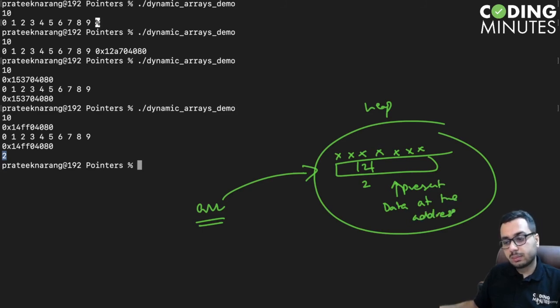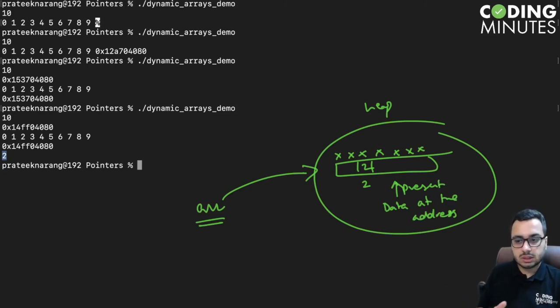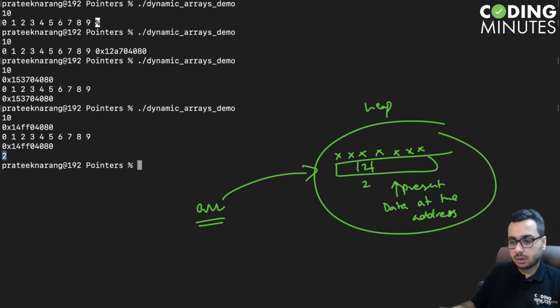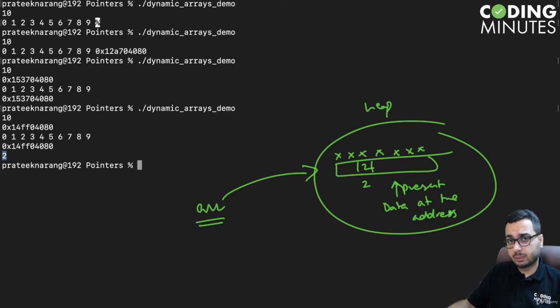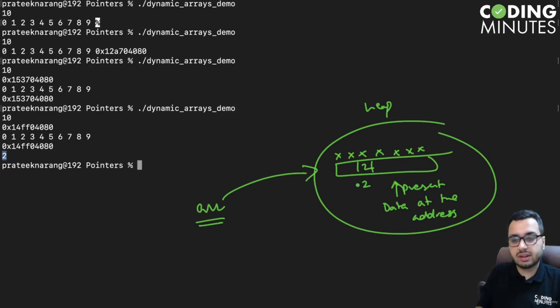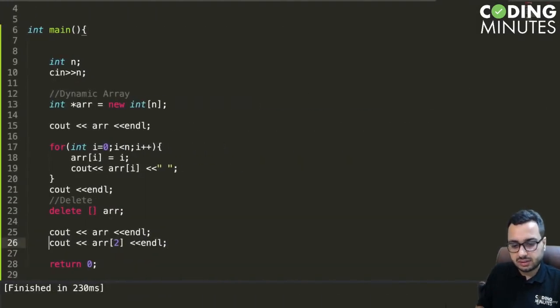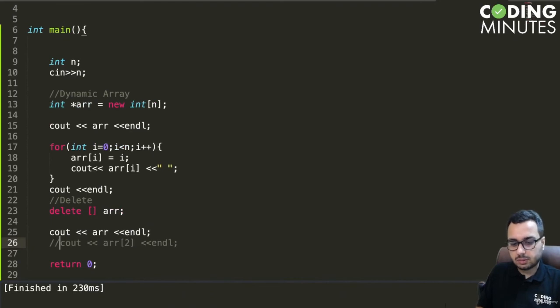This behavior is not predictable, so ideally we should not do this. This is not recommended because we have deleted the array.